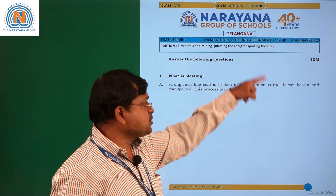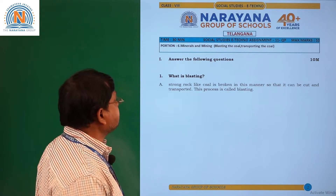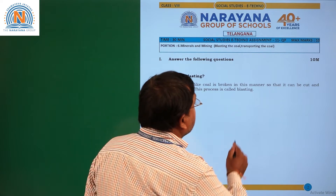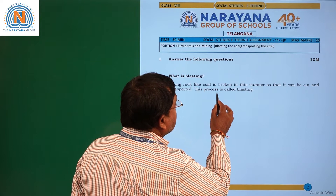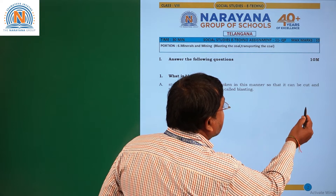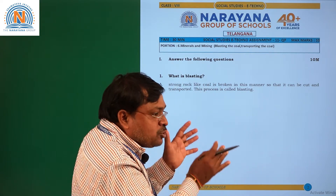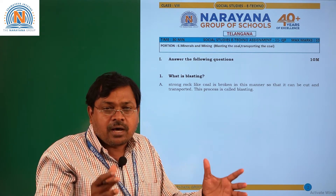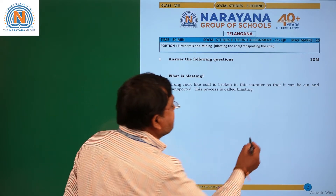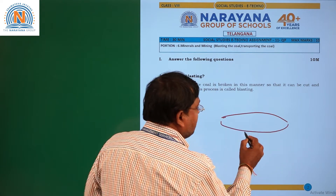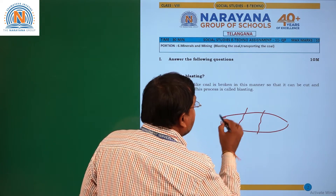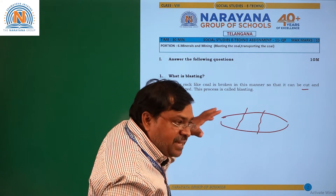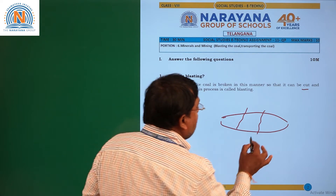The first assignment question is: what is blasting? Blasting is where coal mine reserves are located, and the strong rock or coal is broken into small pieces so that it can be cut and transported. Hard rocks are broken, then cut and transported as pieces of coal or powder. This process is called blasting.